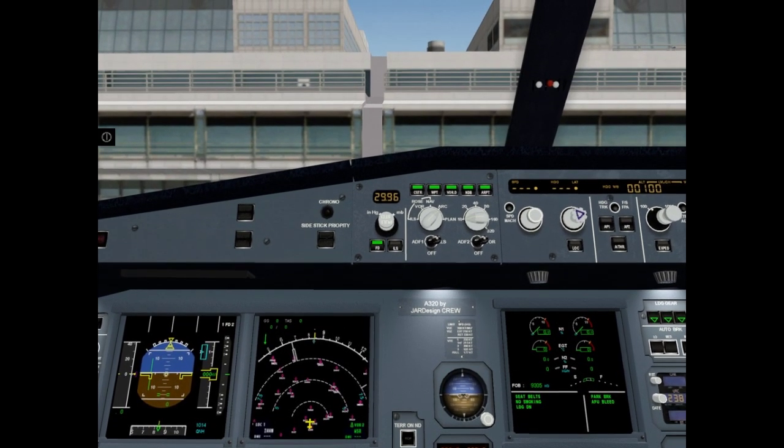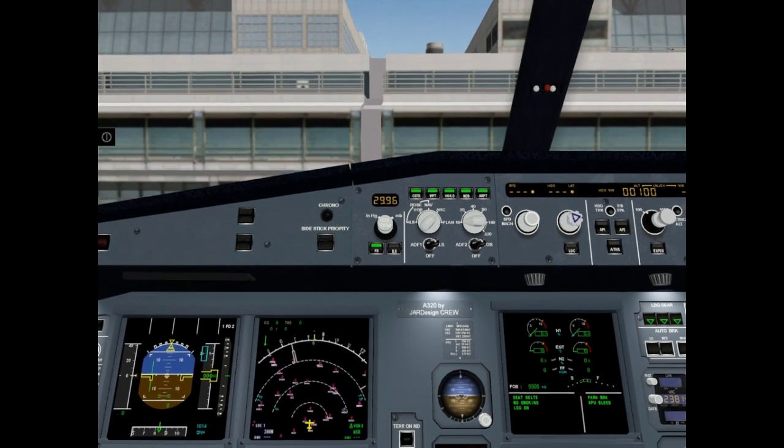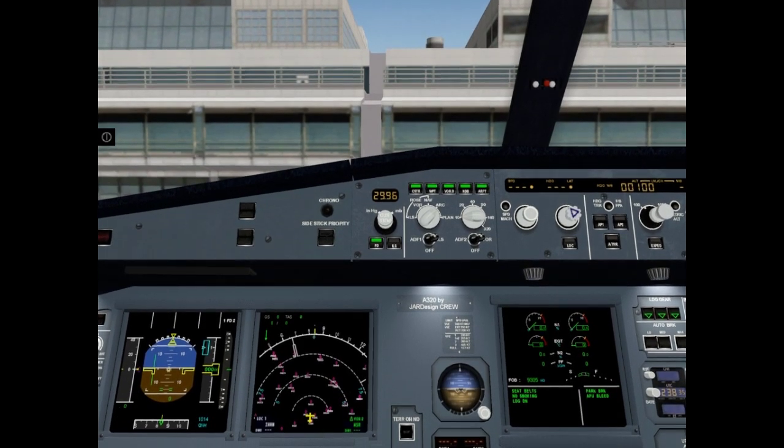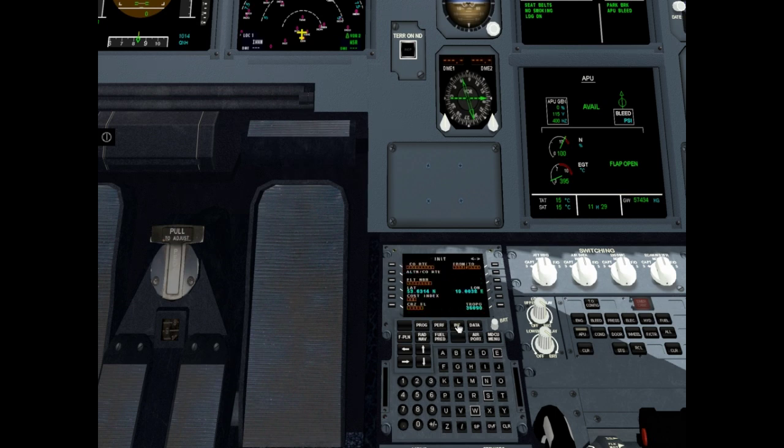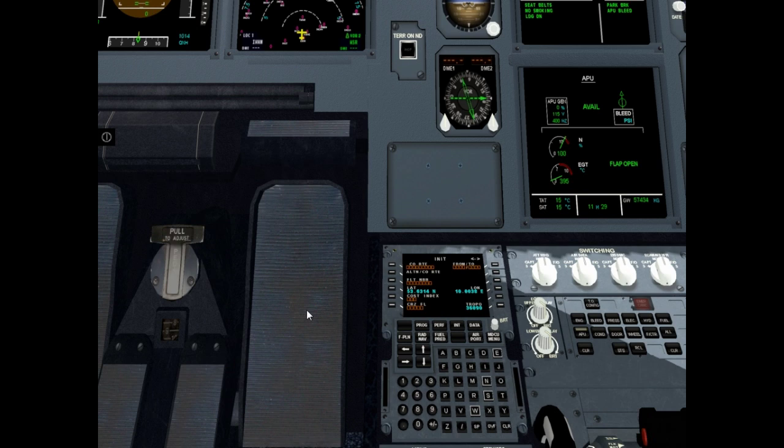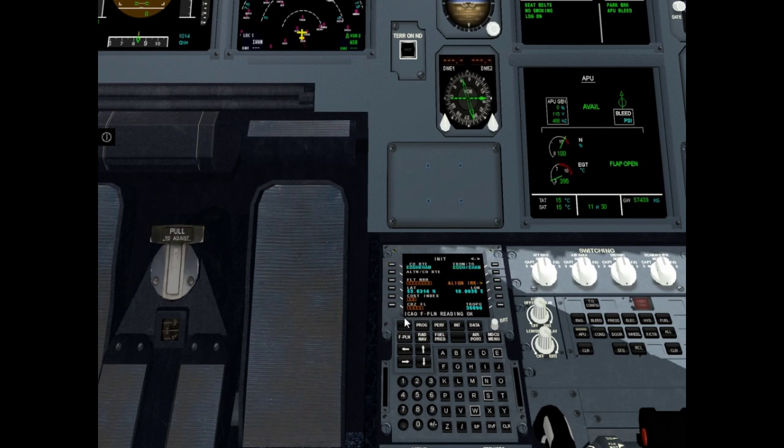Now it is time for flight management and getting system initialization. Click init. We are at init page. Enter co-road. For example we want to fly from Hamburg to Amsterdam. EDDH EHAM. And click co-road. Flight Plan reading ok. Clear.